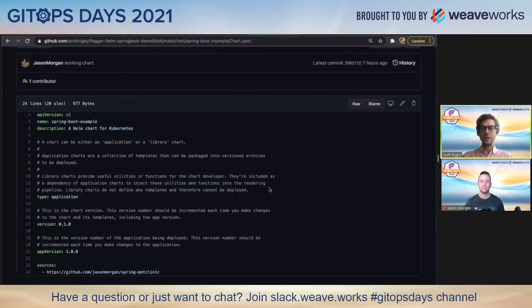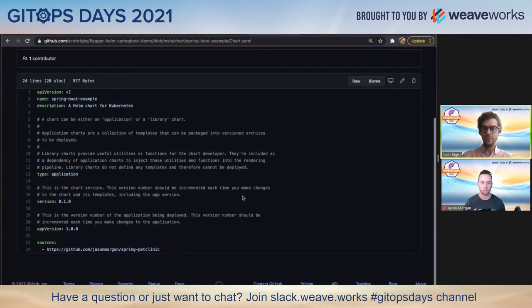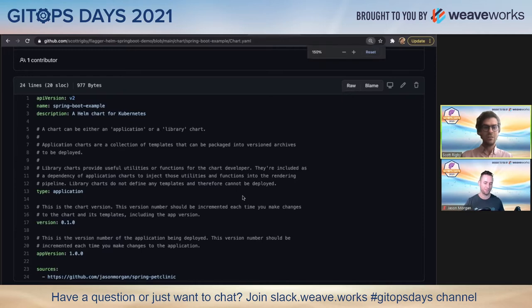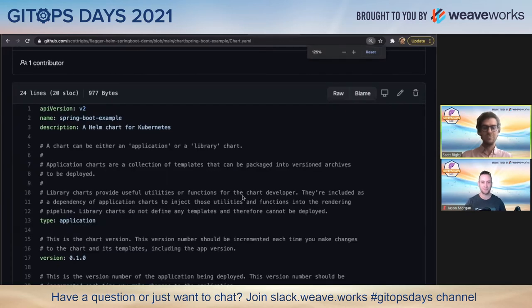Can everyone see my screen? Do I need to increase the font size at all? Just a smidge. How about that?